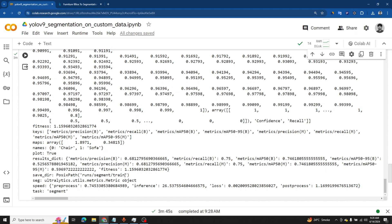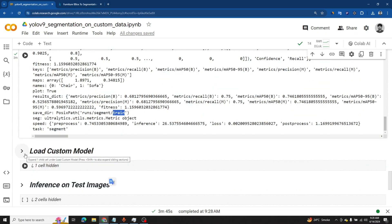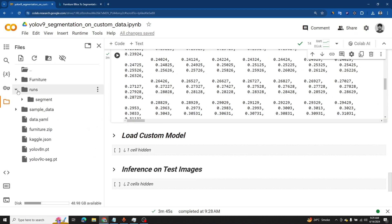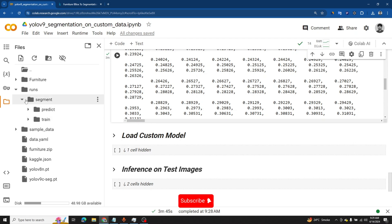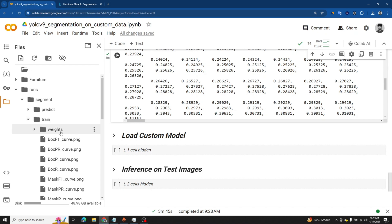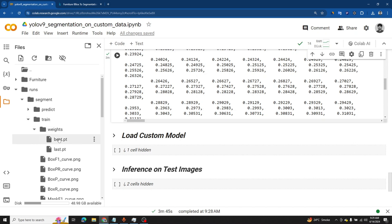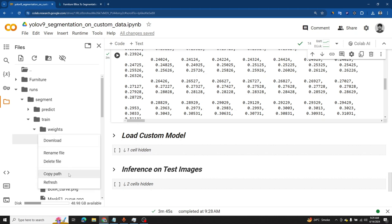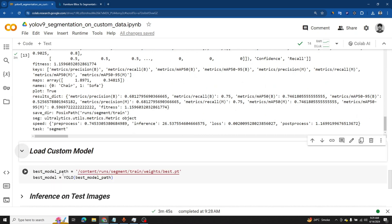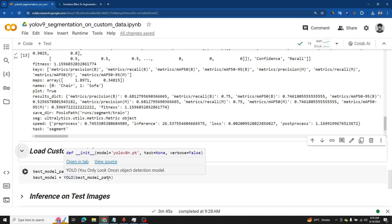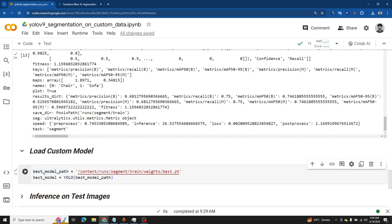Training has been completed and the trained model has been saved under the train folder. To load it, navigate to runs/segment/train/weights and copy the path of best.pt, which is the model we just trained. Create a separate path variable, then call the YOLO object and pass the path. Run the cell and the model is loaded. Now it's time to test our custom model on the test images.